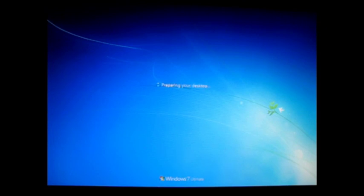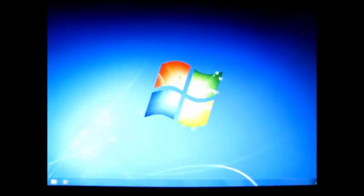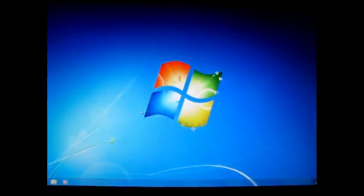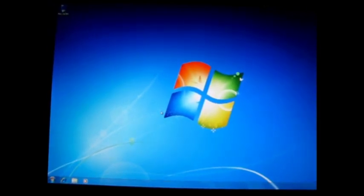We're at almost a minute after the final setup reboot — it's preparing the desktop now. I have really high hopes that this is going to be fast. We're going on a minute and ten seconds, and there we go — we're in! I have to say, already a lot faster than Vista.